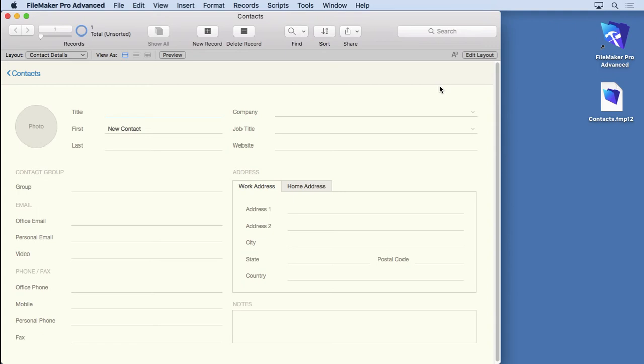The only thing that's going to be different is you don't have this exact template available and you can download that from the download section of this video. And download that and then you can work along with everybody else on the rest of the videos that we have here.